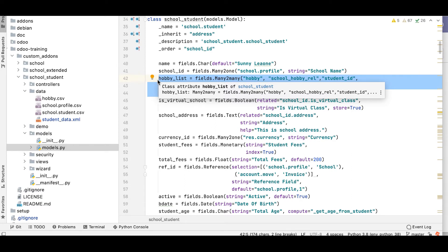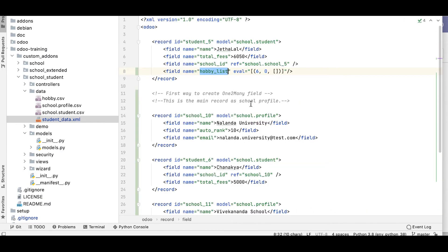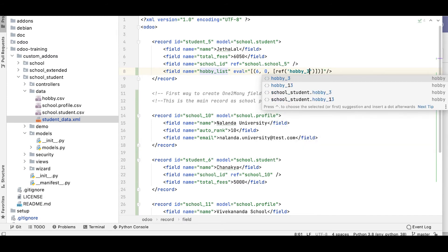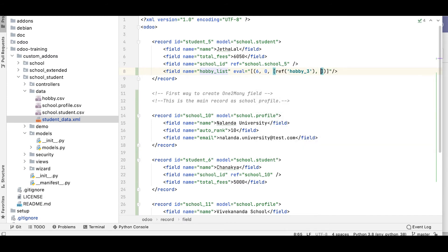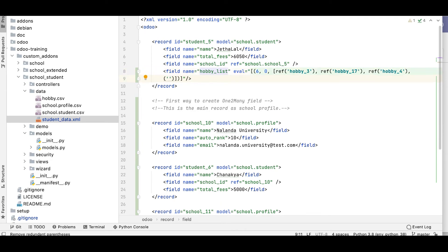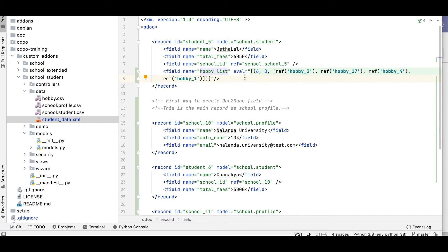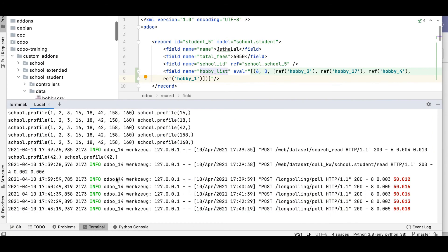Using ref inside the tuple, we reference the hobby IDs. For example: ref('hobby_3'), then if we want multiple hobbies, ref('hobby_17'), ref('hobby_4'), and ref('hobby_1'). So we're adding four hobbies for Jethalal. After that, save the record and go to the terminal to upgrade the module.